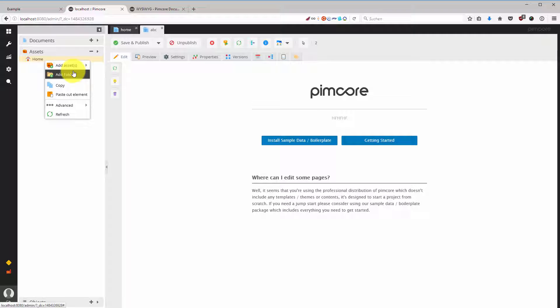In the next videos we are going to add more assets and show you how you can transform images very conveniently with the thumbnail engine that is implemented in Pimcore.